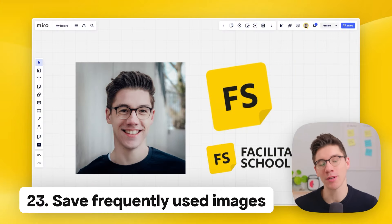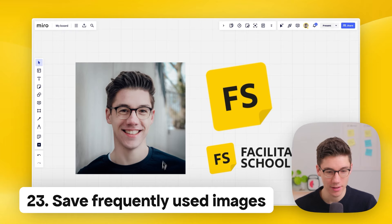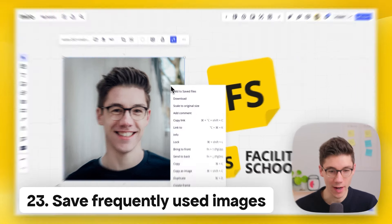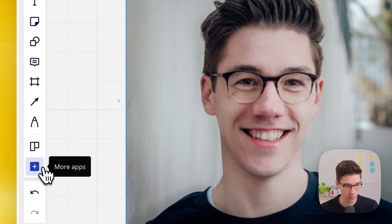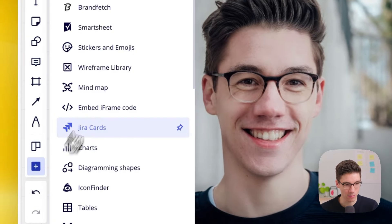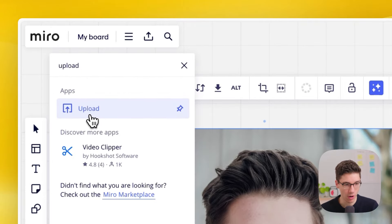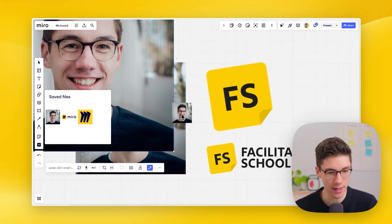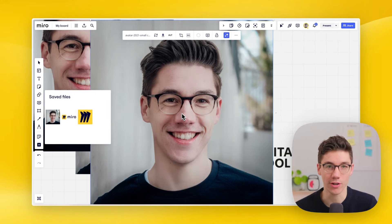Save frequently used images — this is a hidden feature. If you have an image you use often, like a logo, right-click on it and click 'add to saved files.' Then go to the sidebar, click on more apps, search for 'upload,' and open that app. Under 'saved files' you can drag images back in — and this is available across all boards you work on.